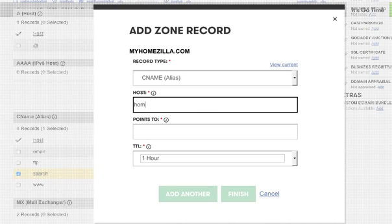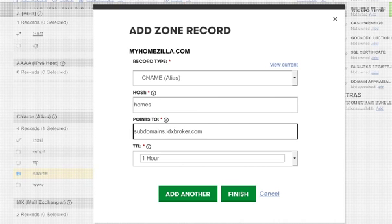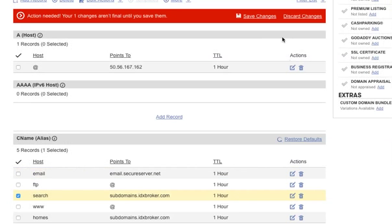And we'll just put here, say we want to use Homes, and we point it to subdomains.idxbroker.com. That stays the same. And we'll hit Finish.